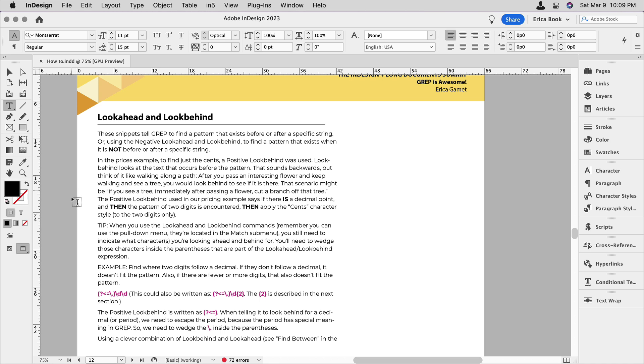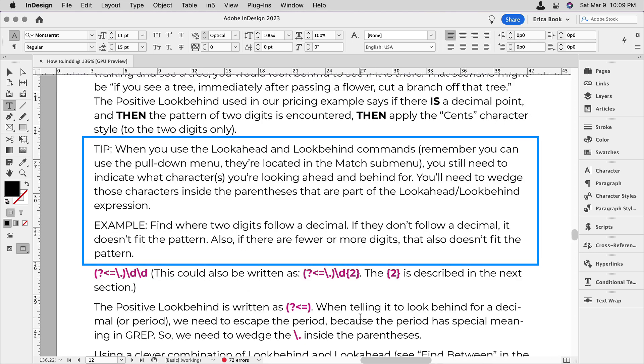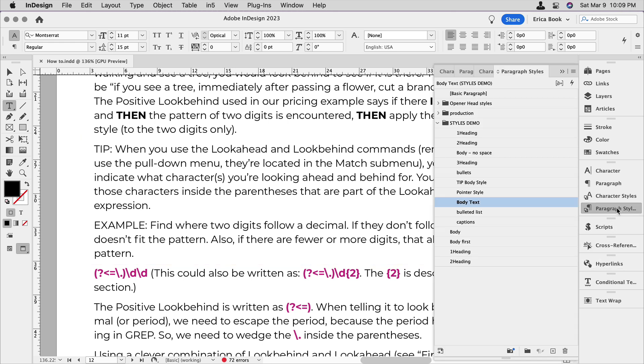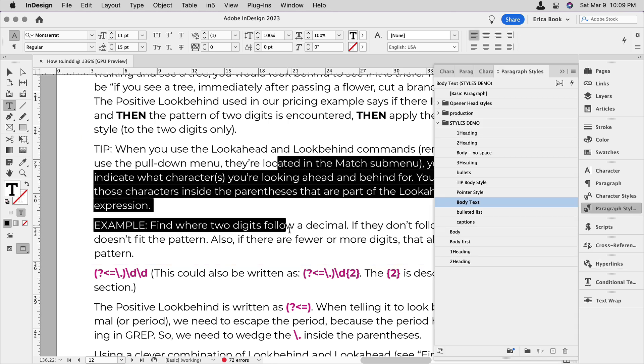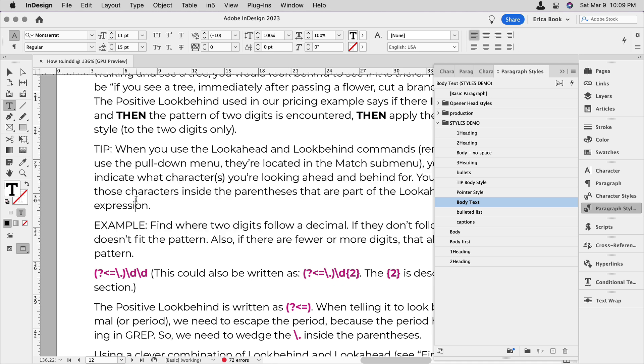In this video, I want to show you how to create a special callout paragraph, one that has a run-in heading such as tip or example. I have a paragraph style in here called body text, and that's what's assigned to all my text. But I want the word tip and the colon after it to stand out a bit.